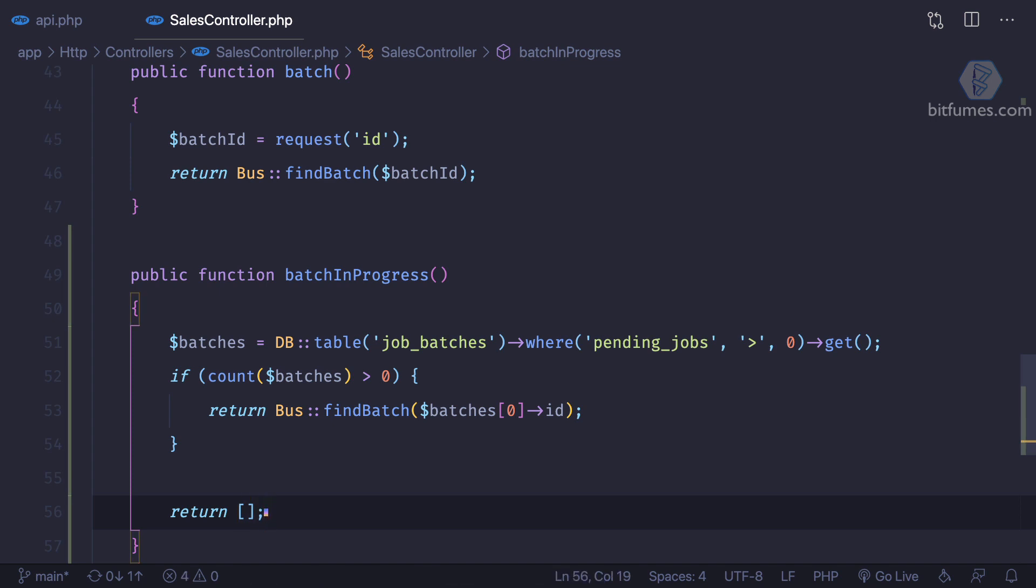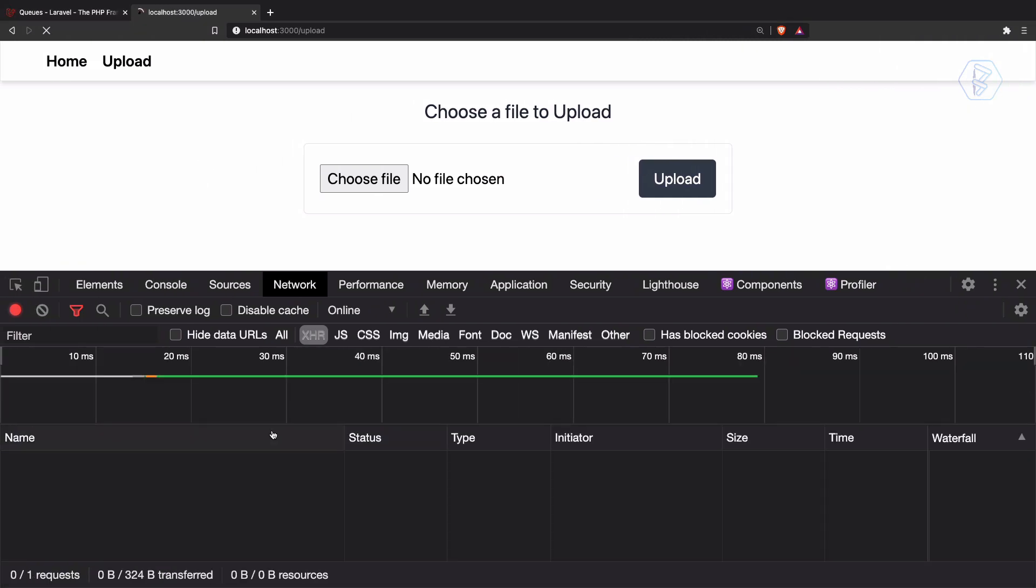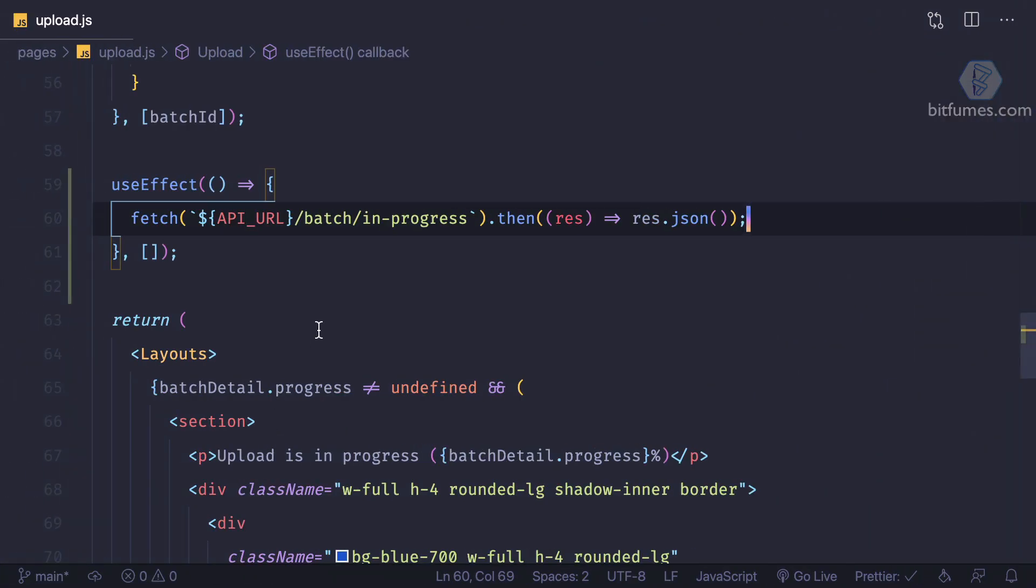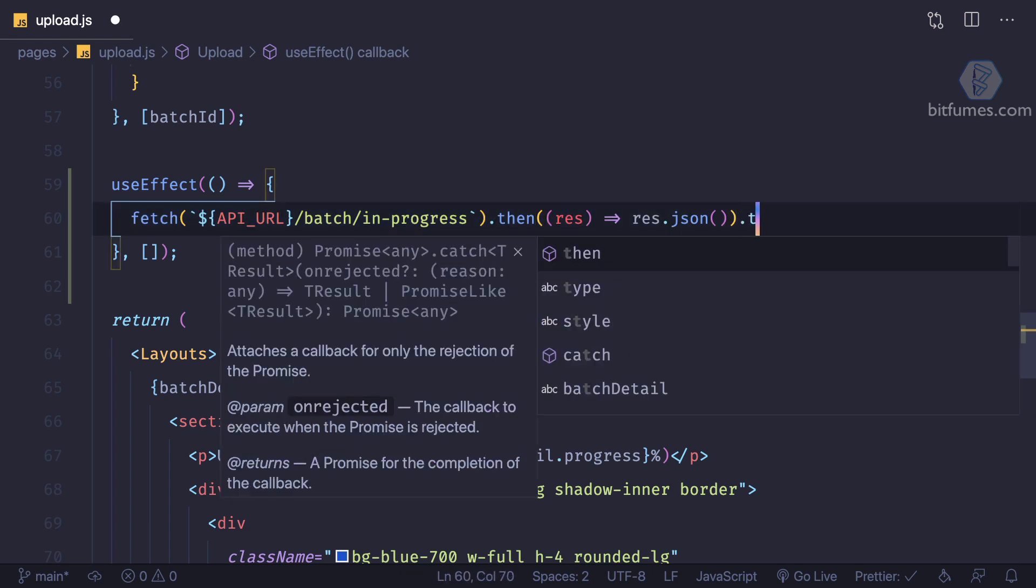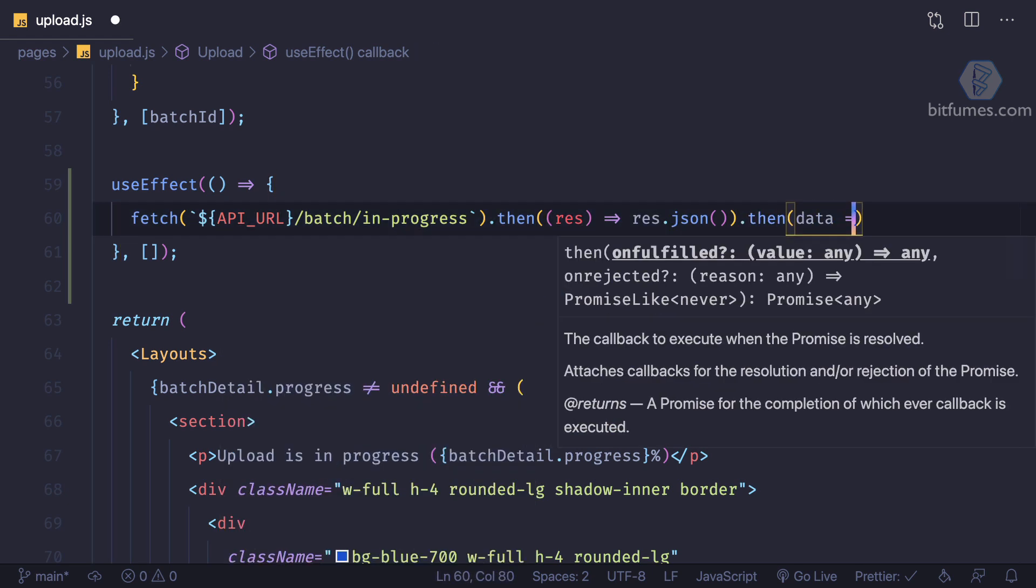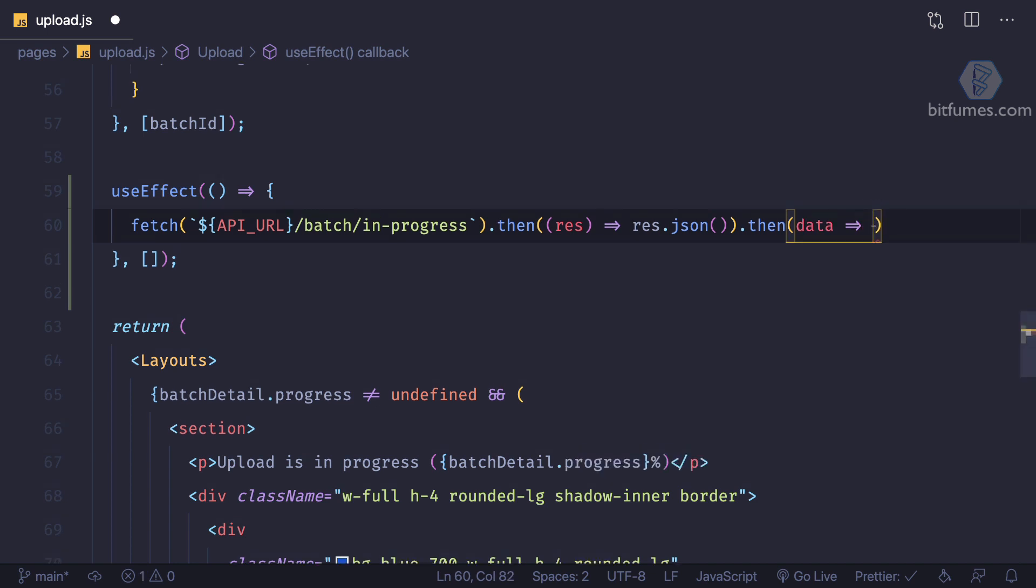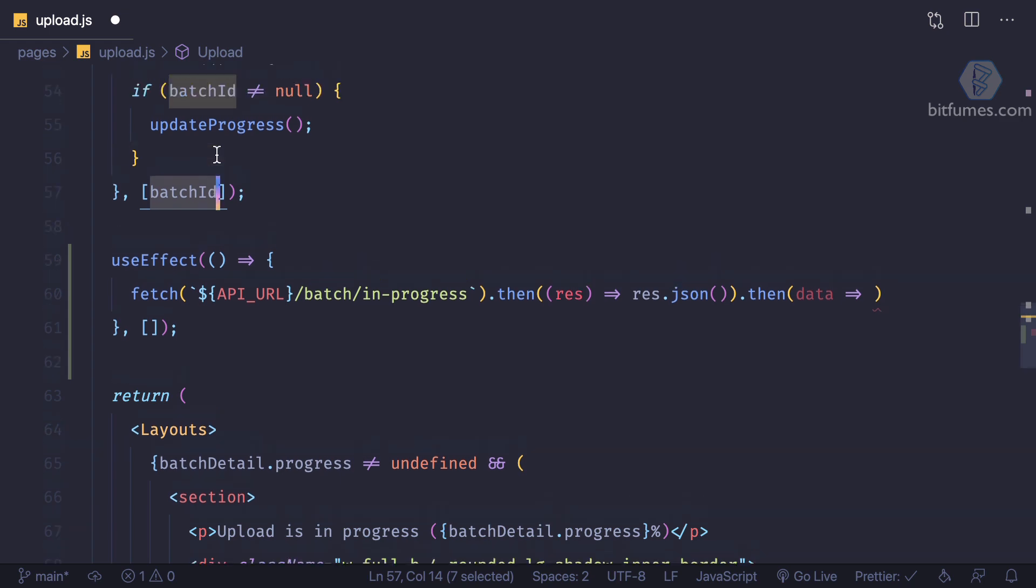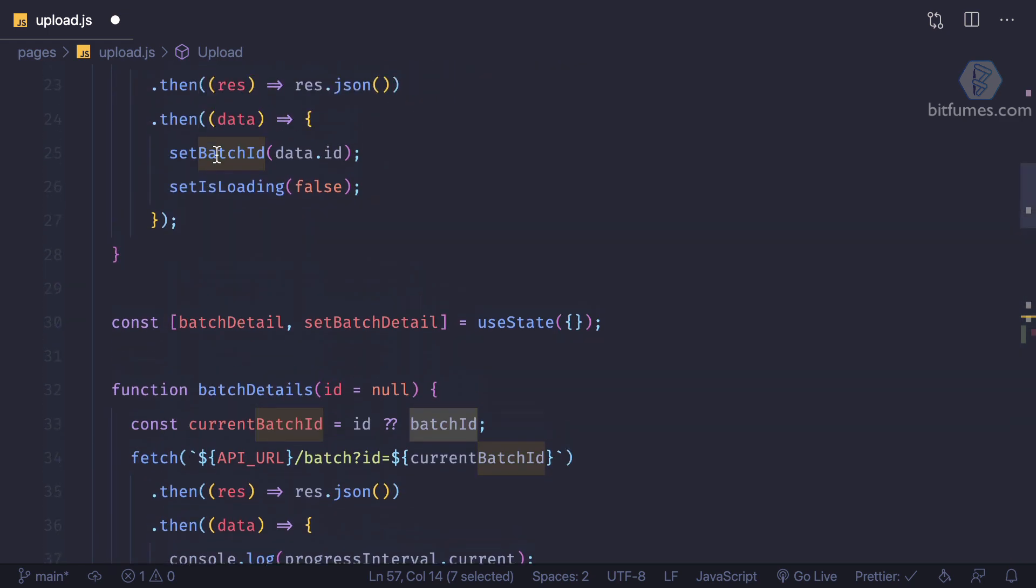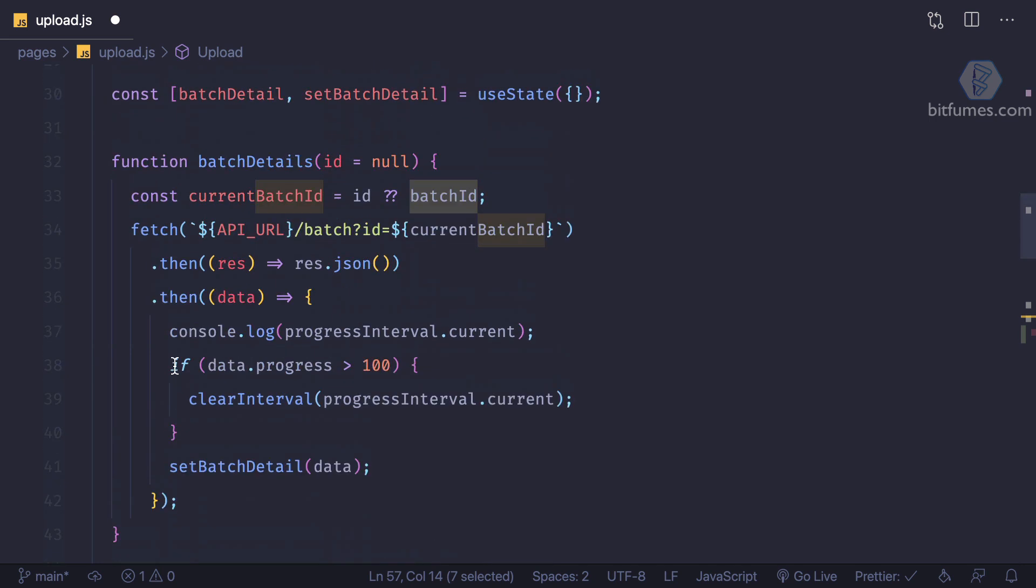So how can we do this? Since we have the detail of the first one, which we are getting from here, after another one, so another then will give me the data. And from this data, I'm going to set the batch ID because we are getting the batch details just like when we upload, we get the batch detail.